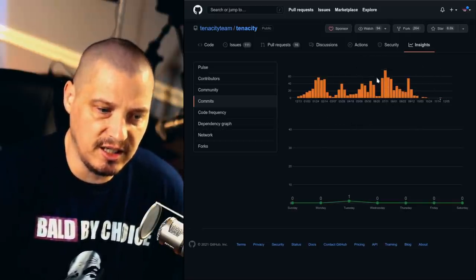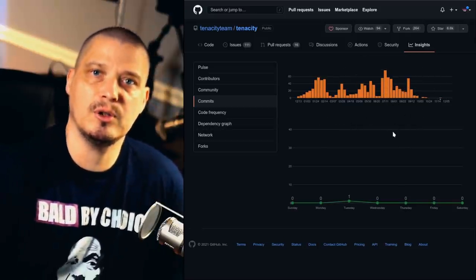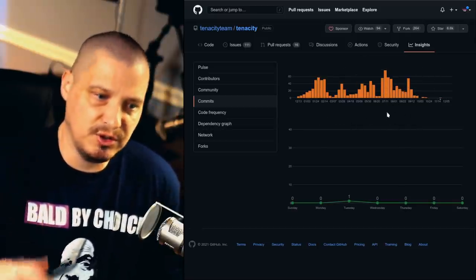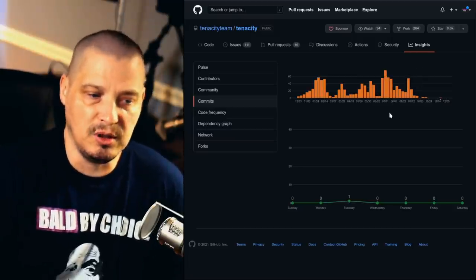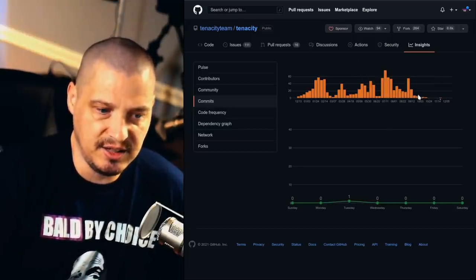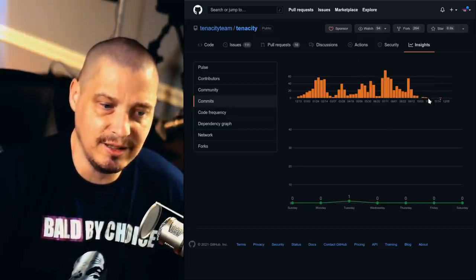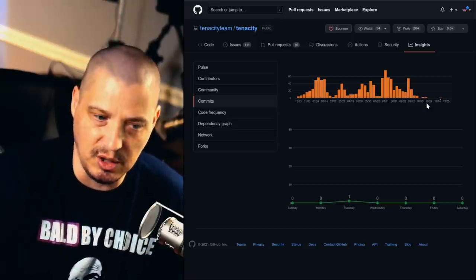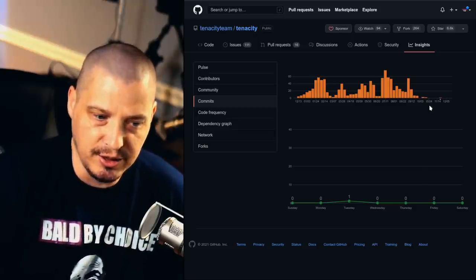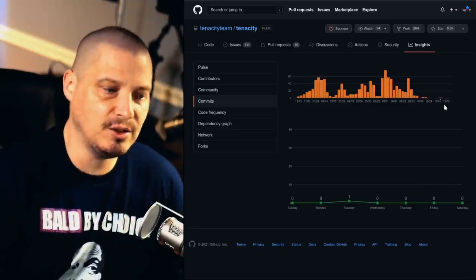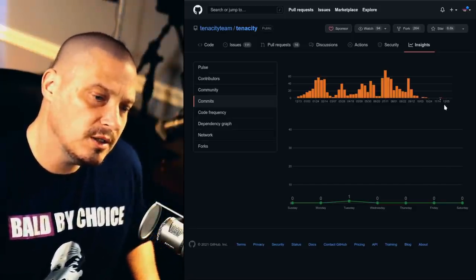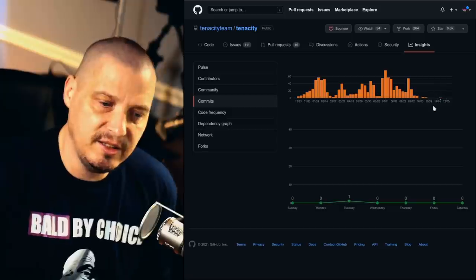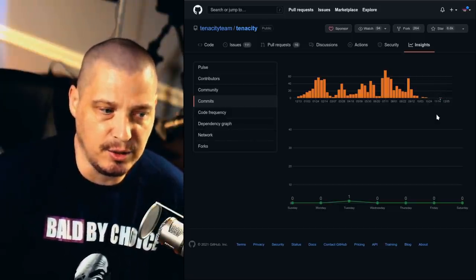And really, commits tells us all we need to know as far as the activity. So there was a lot of activity back in the summer after Audacity was purchased by Muse Group. And there was a lot of development on Tenacity. And then it kind of dried up. Really not much has gone on here in the last two or three months. So that does give me a little pause that there's really no recent activity here.